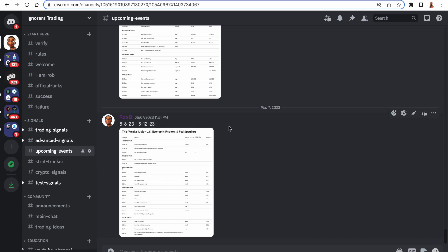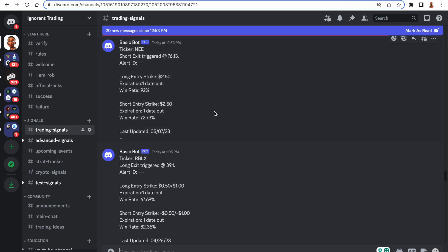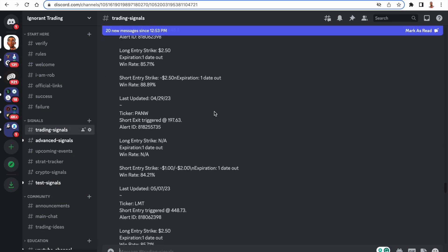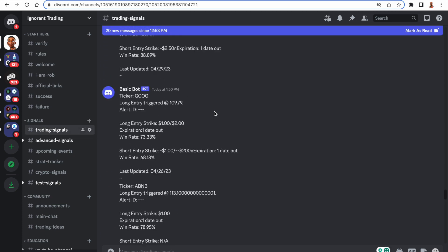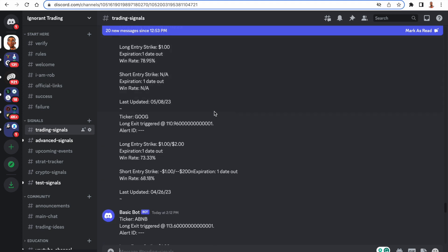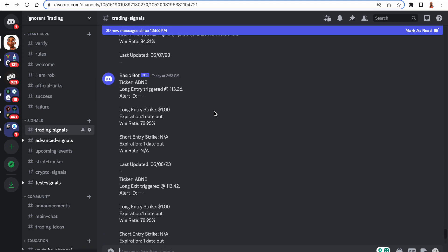Big update, guys. All right, so these new trading signals that I've been working on are doing crazy numbers. I mean, they're super quick trades. There's so many signals that I can't even follow them all, right?